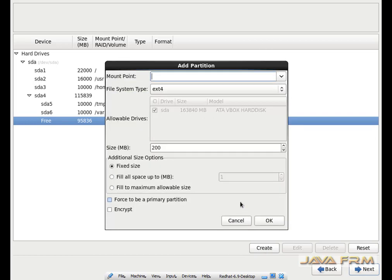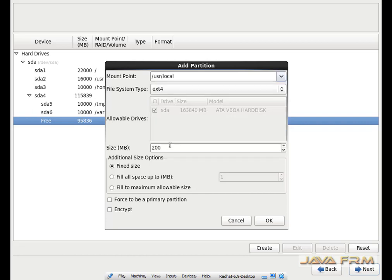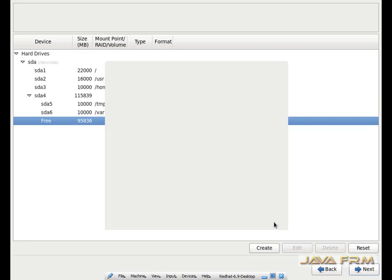Again I am creating another mount point. It will be slash usr slash local. I am allocating 10 GB to this mount point.